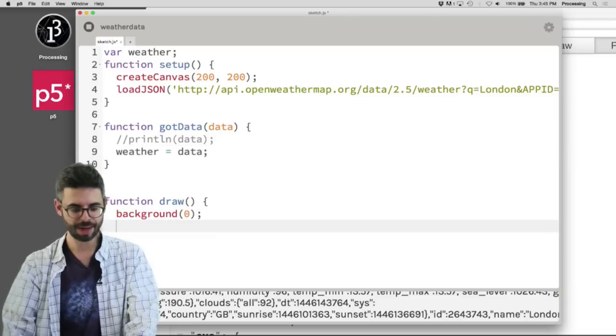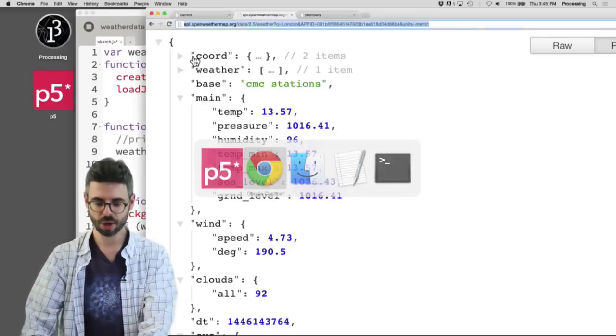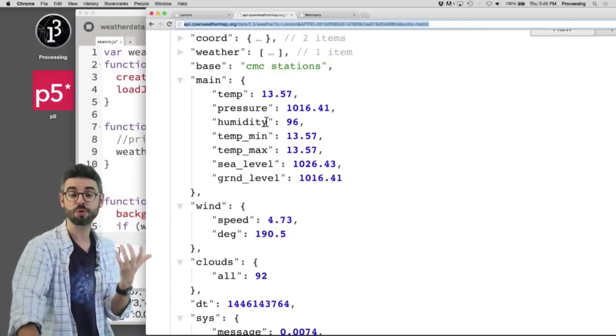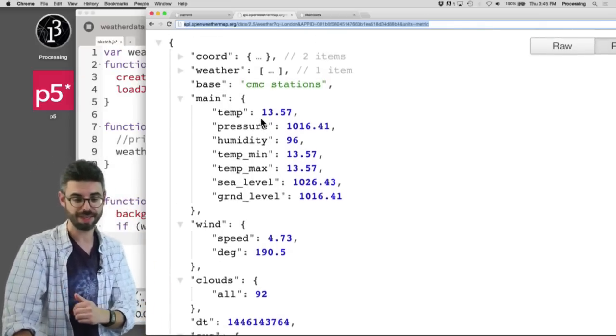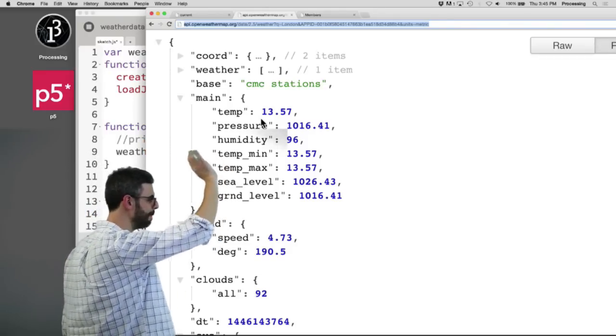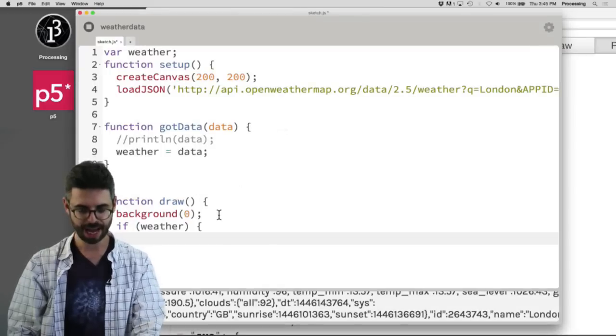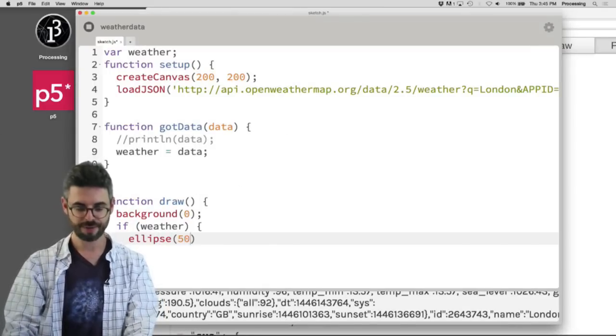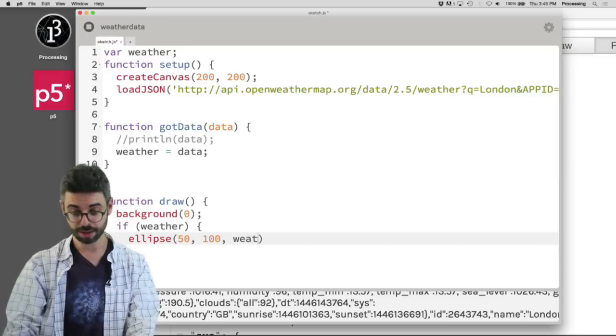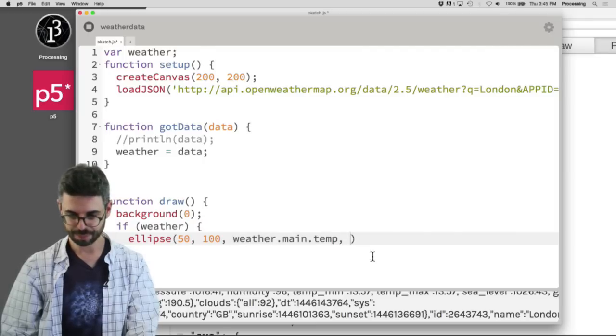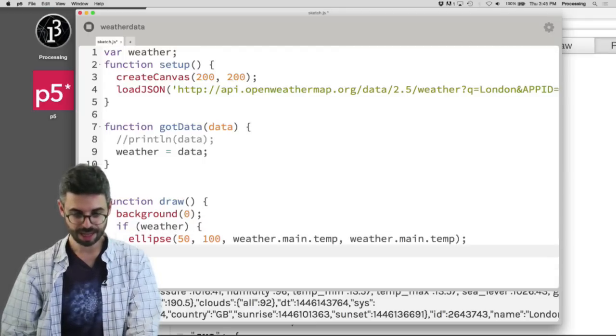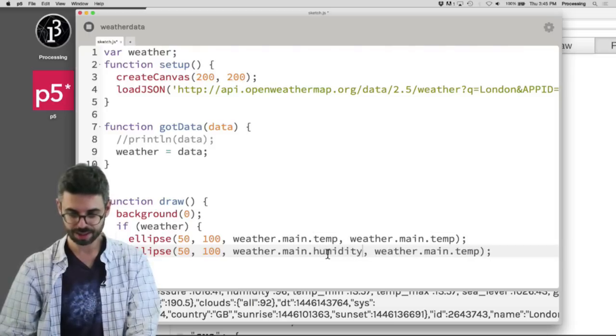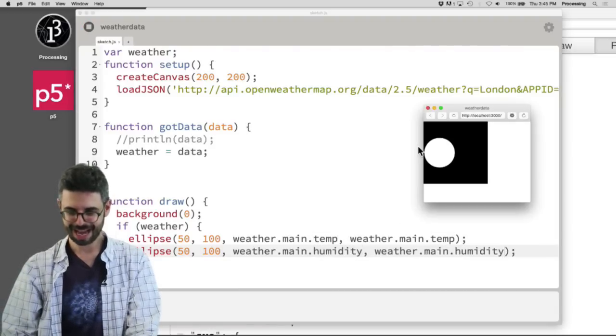And now I might say something like var weather. And say like when I get the data, weather equals data. And then here I might say if weather, now I can draw some stuff based on that weather. So let's pick something that I want to do. Let's say I want to draw one circle based on the temperature and one circle based on the humidity. It's my object dot main dot temp or my object dot main dot humidity. So I could say ellipse at 150 comma 100 and then weather dot main dot temp as the piece of data that's going to be the size of this particular ellipse. And then I'll draw another one that is just humidity, weather dot main dot humidity.